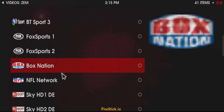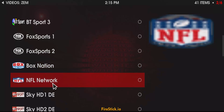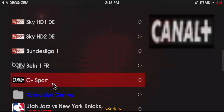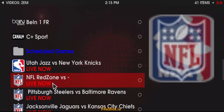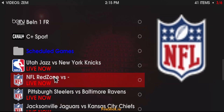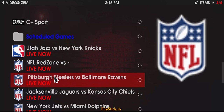You've got Fox, Fox Nation. I watched the Pacquiao fight last night on the NFL Network. So here's your basketball, here's your NFL Red Zone. Let's just get into some NFL games.